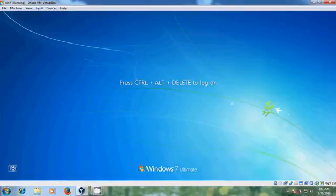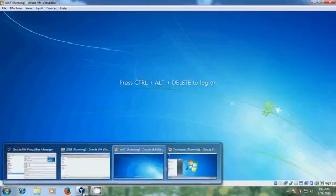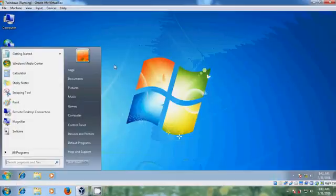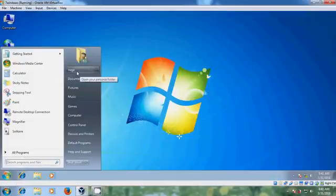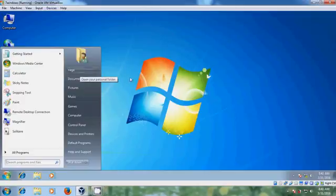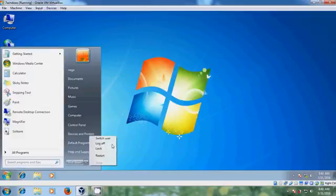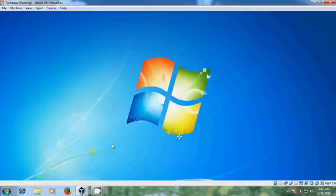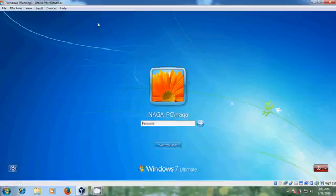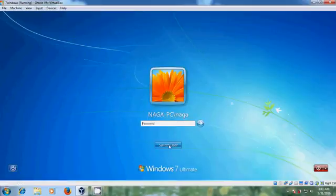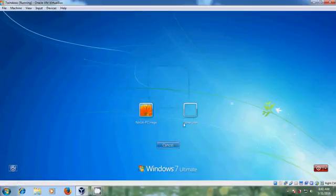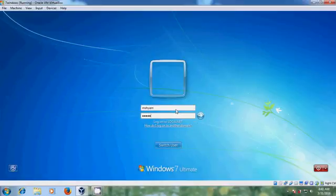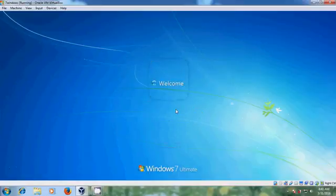Now come to the another client system. It is by the user Naga, so let's log off this and login with the new user and let's check whether our files are copied into this client system.